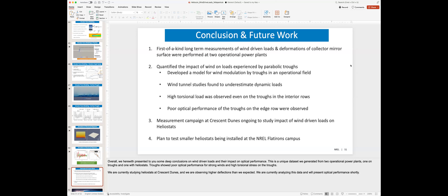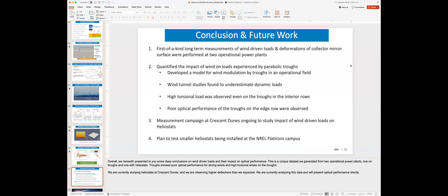Mark asked about linear Fresnel and whether anyone from that community has reached out, noting that one potential benefit of linear Fresnel is lower wind loads due to being closer to the ground. Shashank said no one from the linear Fresnel community has reached out, though he mentioned the Glass Point approach of full enclosure for troughs, which eliminates wind-driven loads concerns entirely. He shared the data with Gerhard from Glass Point, who was interested, but Shashank was unsure whether the interest was purely academic.